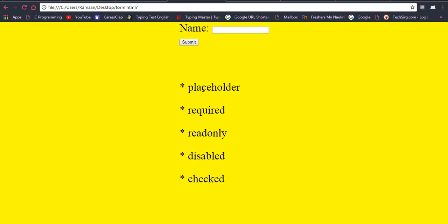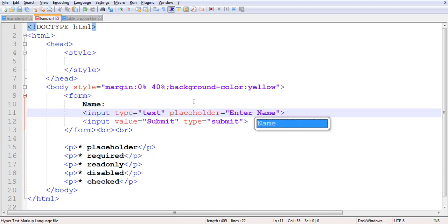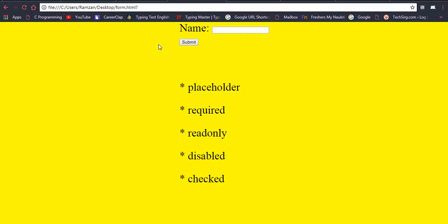First I would like to implement placeholder. So: placeholder equal to 'enter name'. You may have seen this type of thing in a form. This is not actual text — it gives a hint to the user about what to enter in the text box. Once you start typing, it will be removed. It shows only when the text box is blank.